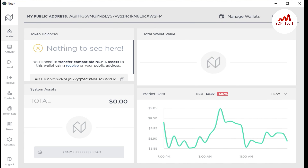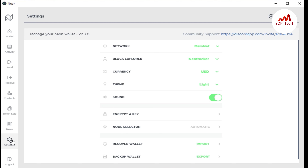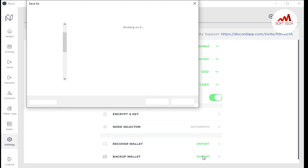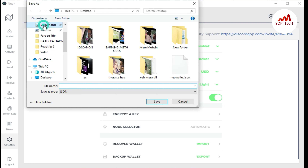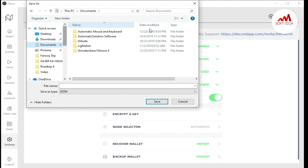This is the main overview. Now I'm going to Settings. If you want to take a backup of your wallet, click on 'Export.' In the settings you can also see network, block explorer, theme, sounds, encrypt a key, node selection, recovery wallets, and backup. Click 'Export' and you can export and save your wallet file anywhere on your system.